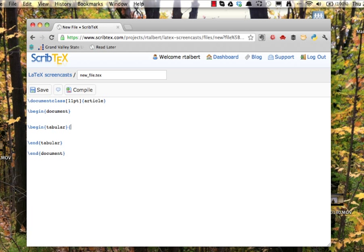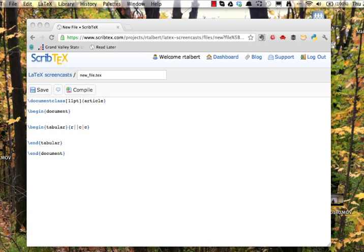For this table, I'm going to type open curly brace r, a double vertical bar, lowercase c, a vertical bar, another lowercase c, and then close the curly brace. This argument specifies three things.